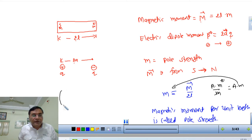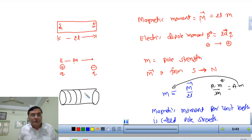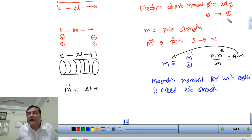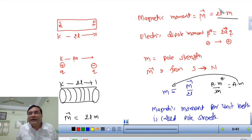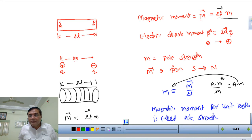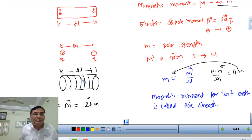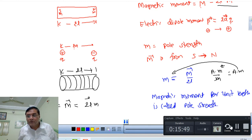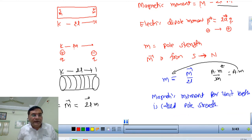Now I go to the solenoid. The solenoid has length 2L as well. The magnetic moment of the solenoid according to this formula is 2L times M. But we already know from the last chapter that the magnetic moment of any coil is NIA, where N is number of turns, I is current, and A is area.